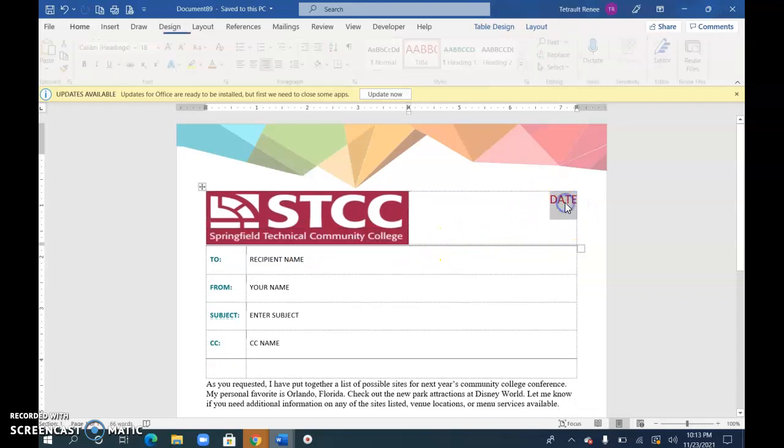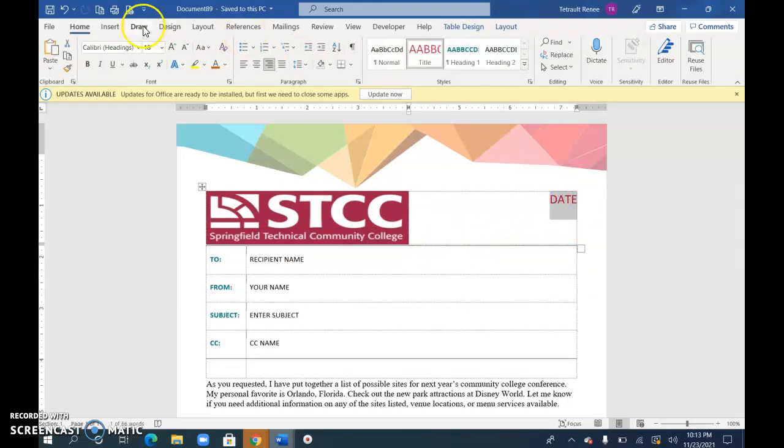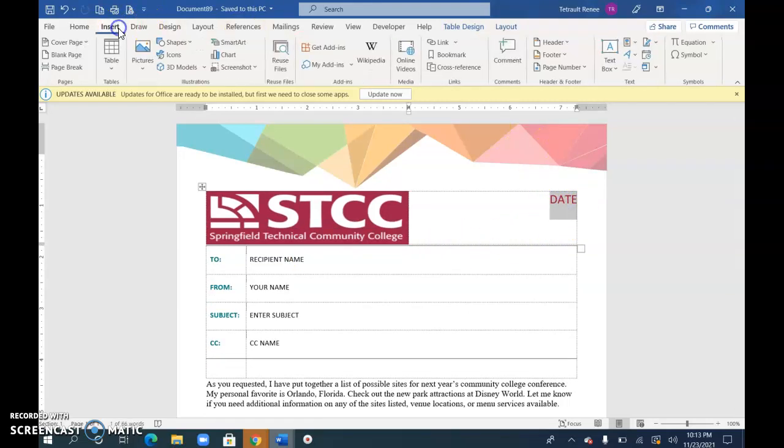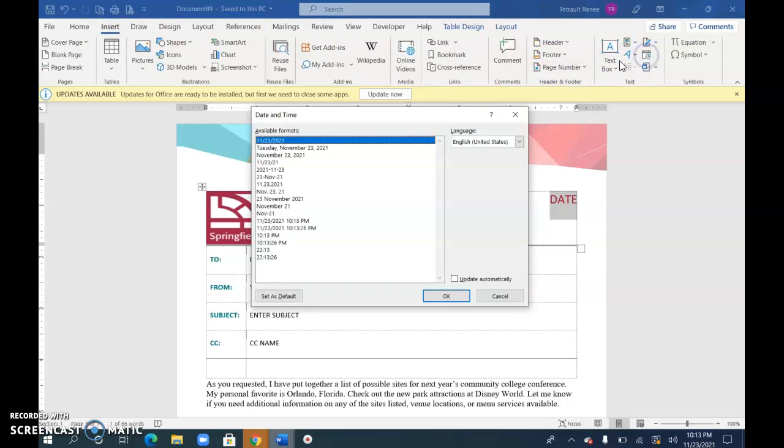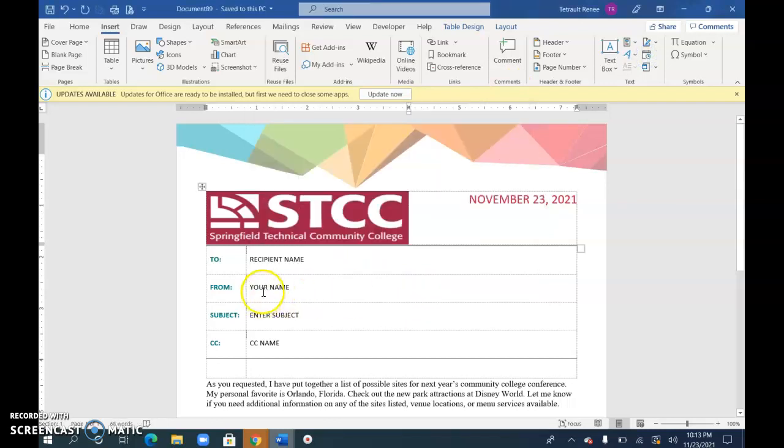I'm going to type in the date here by clicking Insert. Date is the calendar or the clock. Today's date, current date.